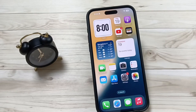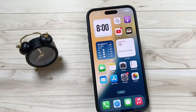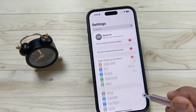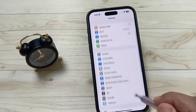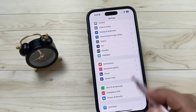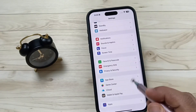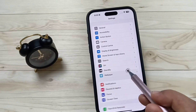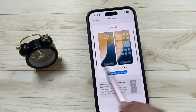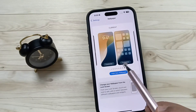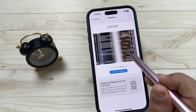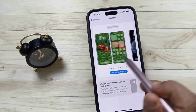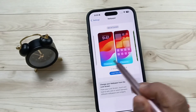Hello friends, welcome to my YouTube channel. Today in this video I am going to show you how to change the wallpaper on this device. For this, go to Settings, then scroll down — here you can see the option Wallpaper. Tap on this one and you can see some wallpapers here.